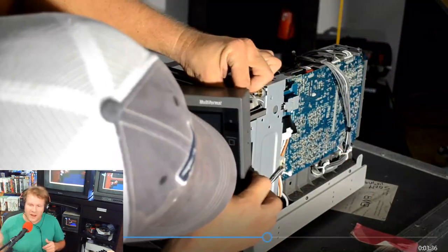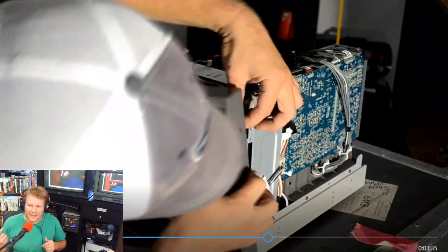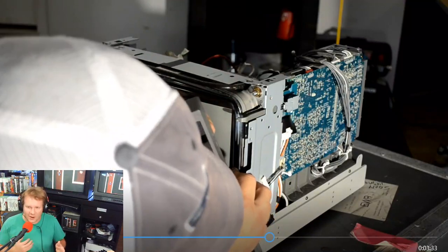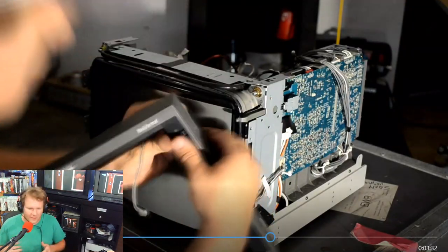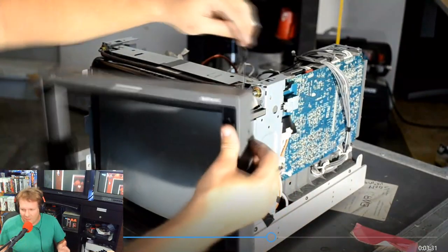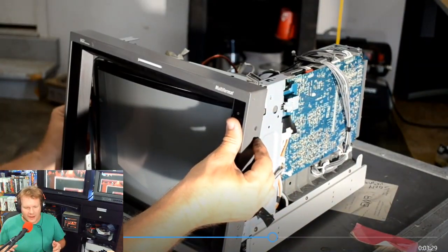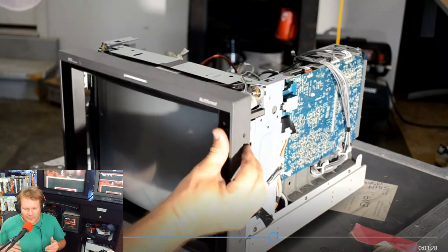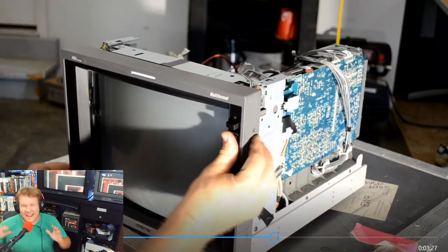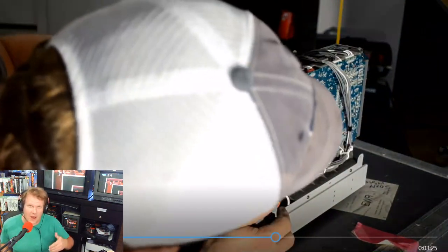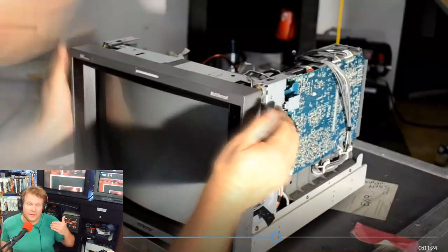The fact that they use the same yoke is really saving a lot of time. Because if I bought a new tube it would cost more, and then I'd have to go in and reset the yoke, reset the convergence, reset everything on it.